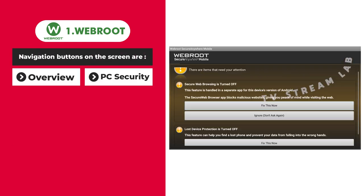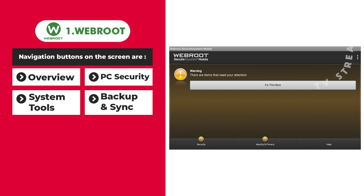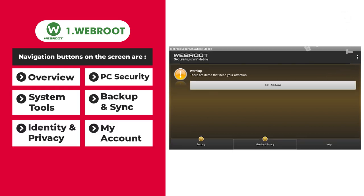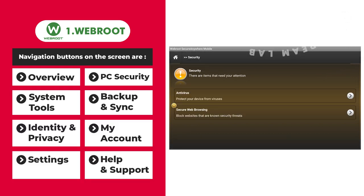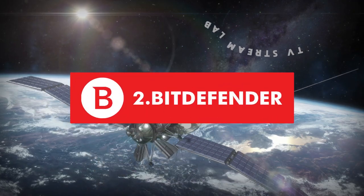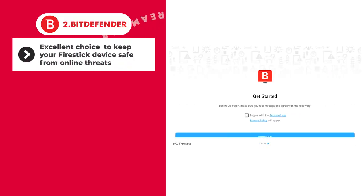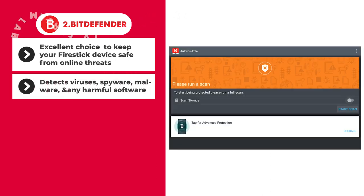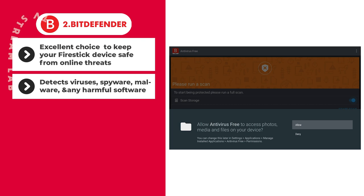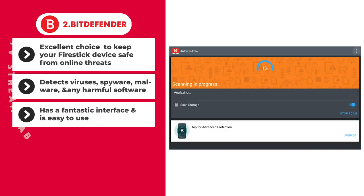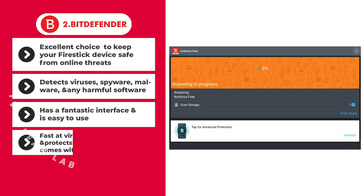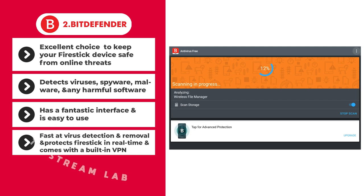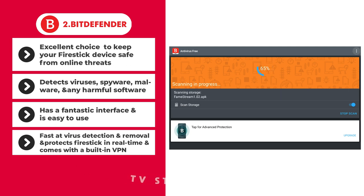Navigation buttons on the screen are: Overview, PC Security, System Tools, Backup and Sync, Identity and Privacy, My Account, Settings, Help and Support. Bitdefender is an excellent choice to keep your Fire Stick device safe from online threats. This app detects viruses, spyware, malware, and any harmful software. It has a fantastic interface and is easy to use. Bitdefender is pretty fast at virus detection and removal.